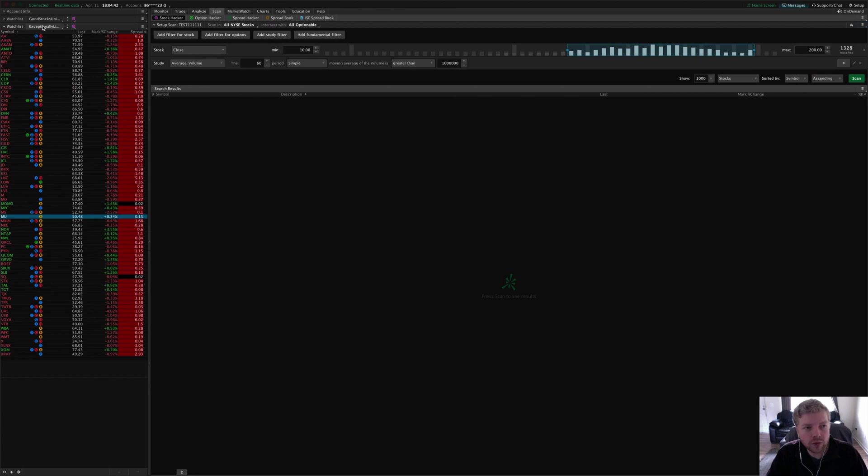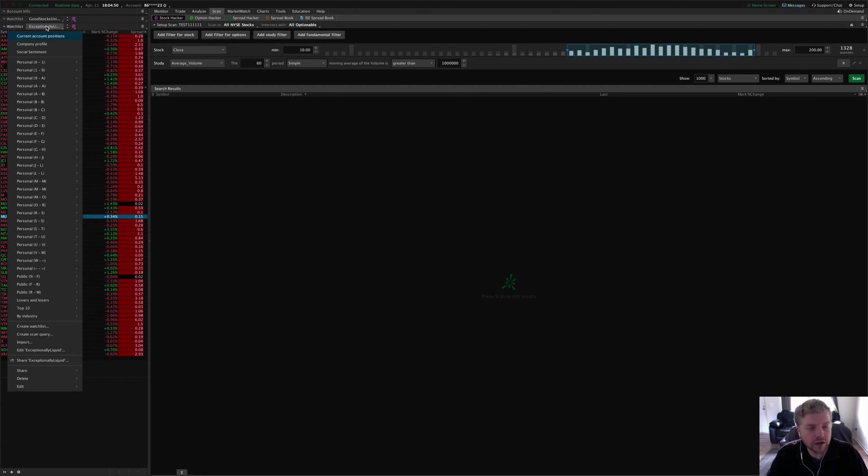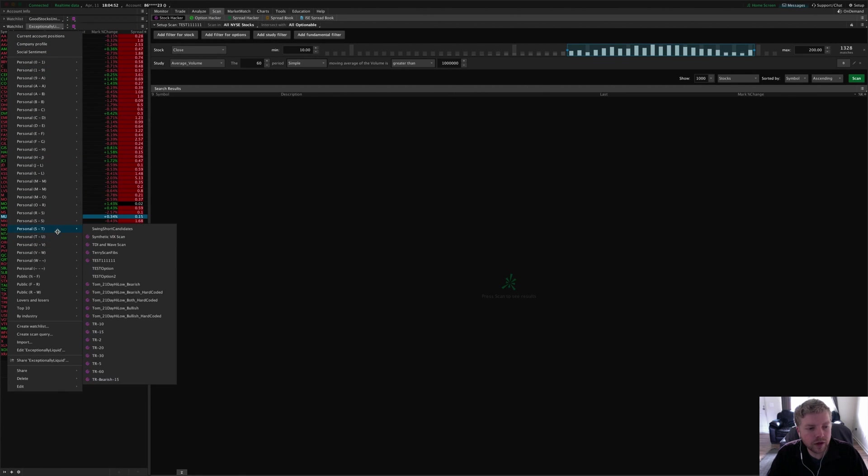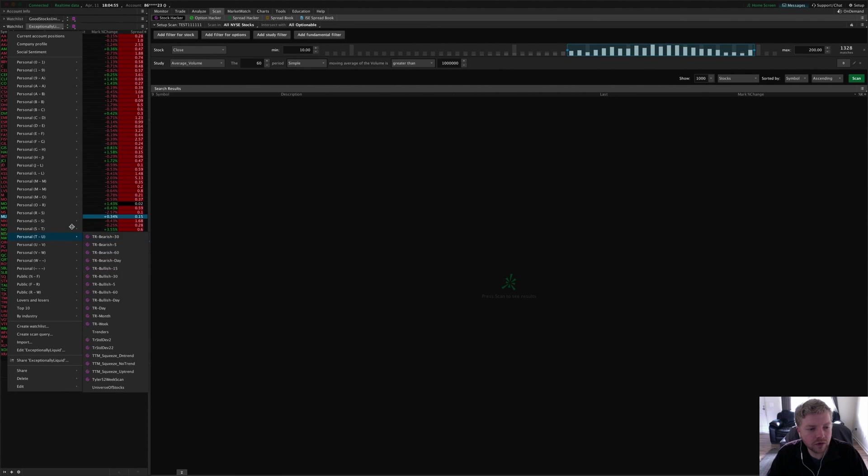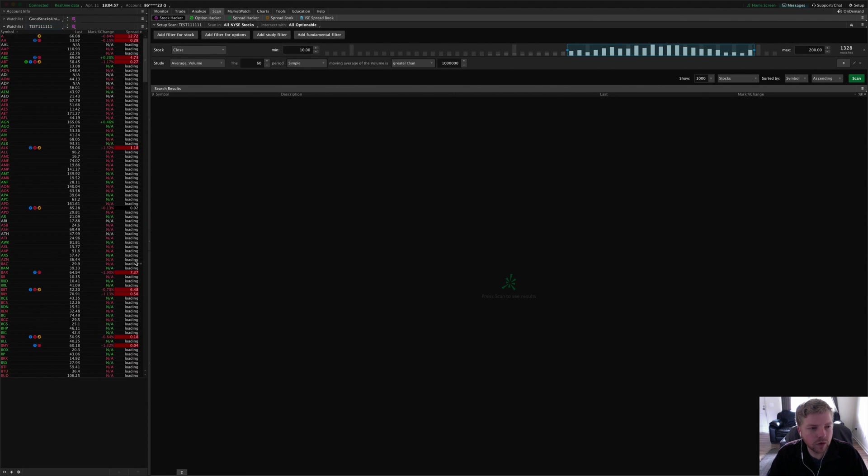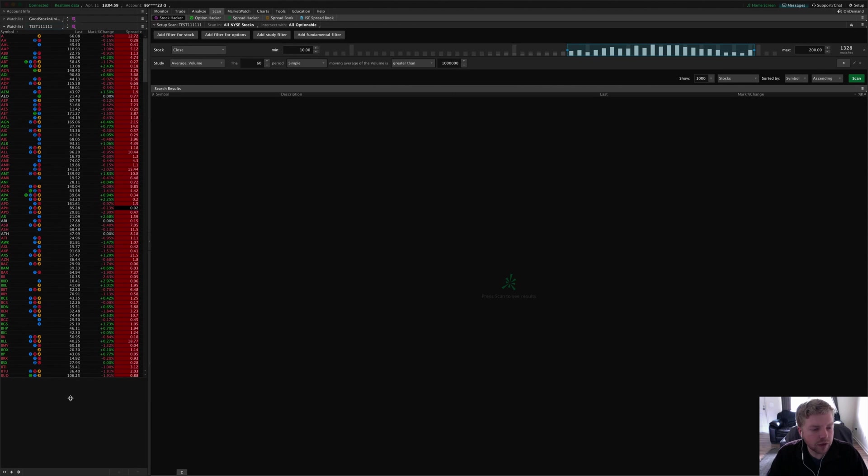That pulls up the scan on my main window here. You can also pull up the scan on your sidebar, or also in market watch quotes—you can just click the title here and pull up the alphabetical list and find test one one one one one.